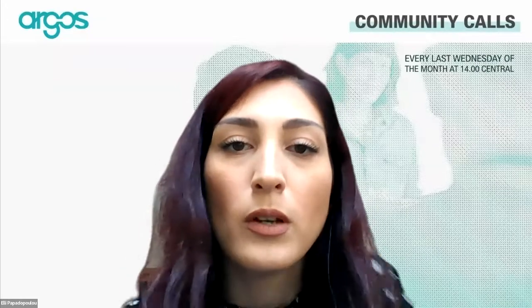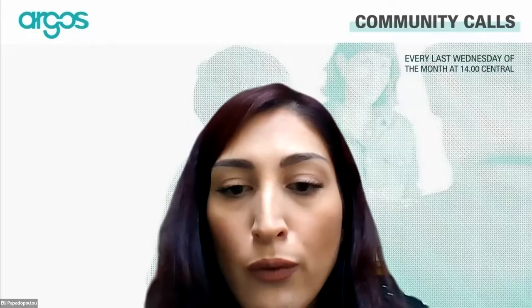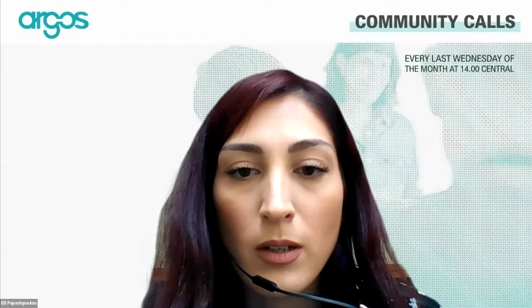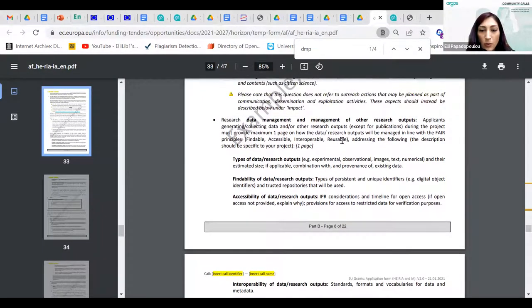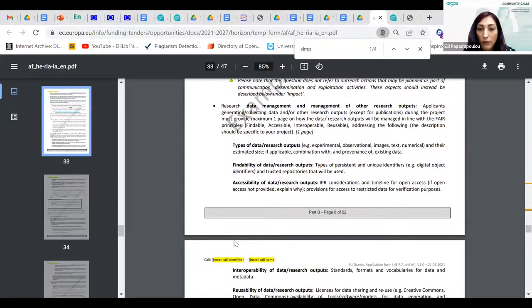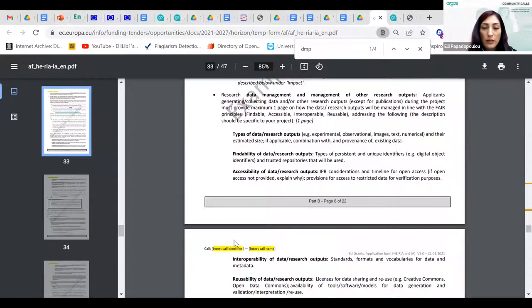Roberta Tura asks: do only research outputs have to be described in the DMP, or is input data description also requested? Yes, you can add input data description for sure. I'm using the terminology that is found in the EC document — it says 'research outputs' — but you can use it for input and any other kinds of input or output you would like to include in this one-pager.